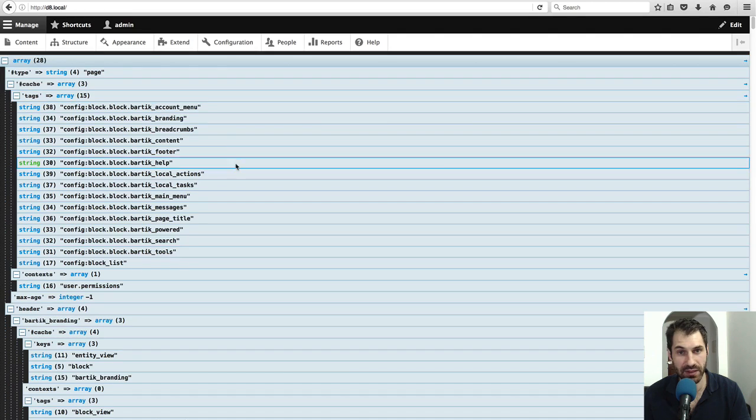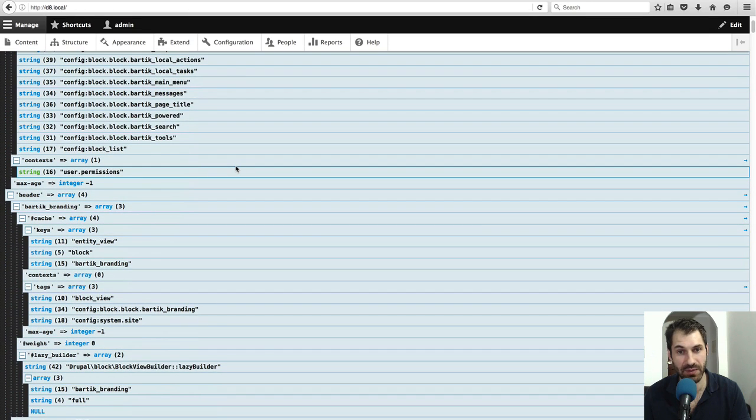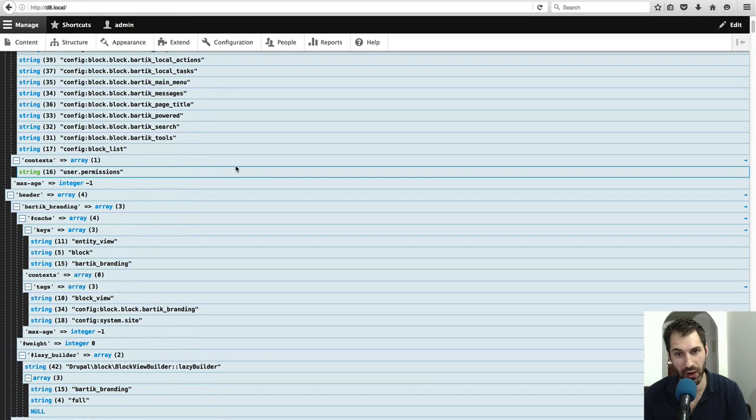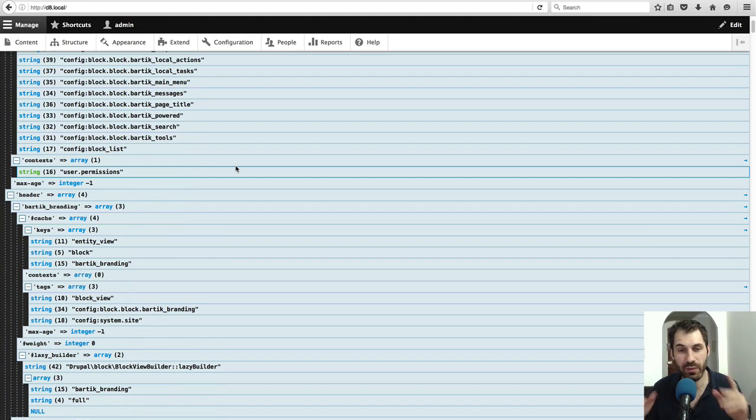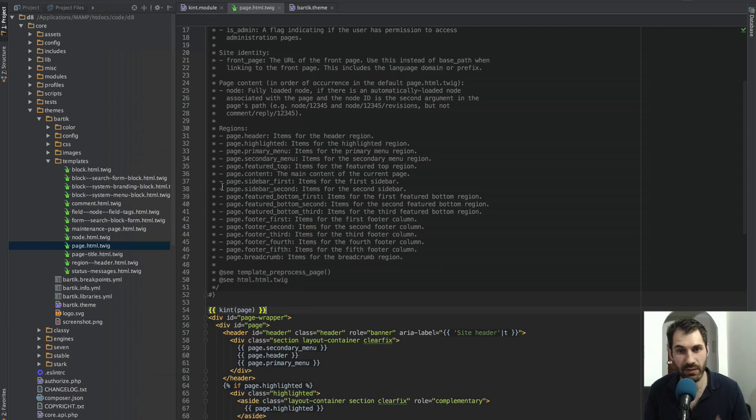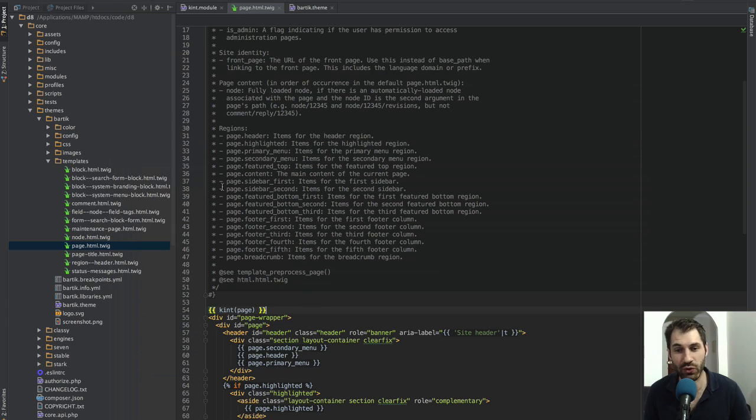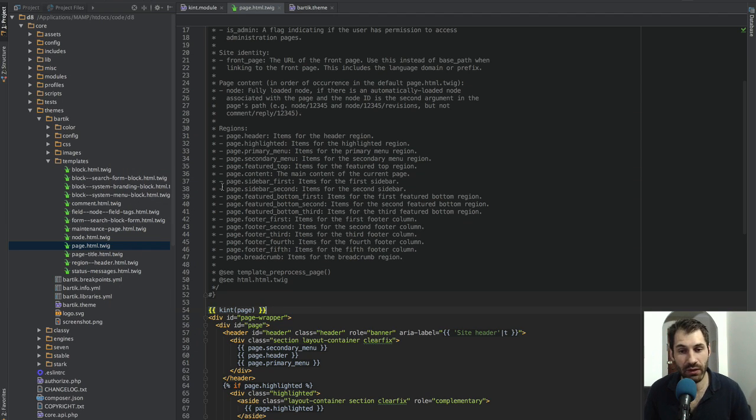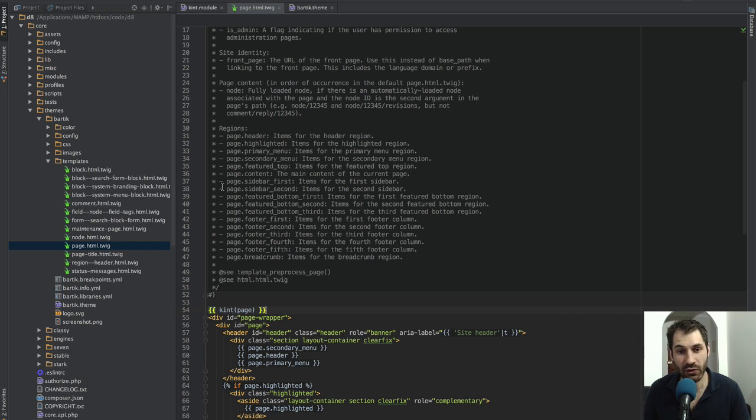If you want to expand or collapse absolutely everything, just click on the plus or minus. Something to be aware of is that by default, none of these debugging tools for twig will work, because out of the box, Drupal turns off twig debugging.